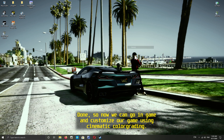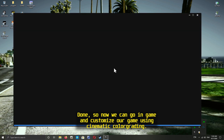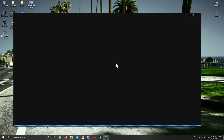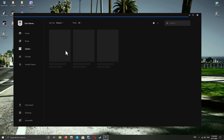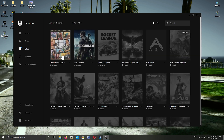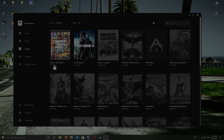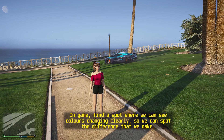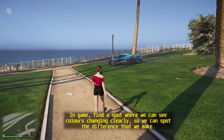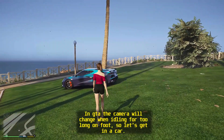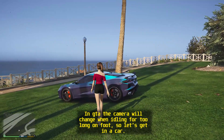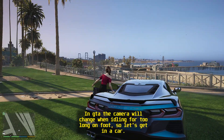Done. Now we can go in-game and customize our game using cinematic color grading. Find a spot in-game where we can see colors changing clearly so we can spot the difference we make. In Grand Theft Auto the camera will change when idling for too long on foot, so let's get in the car.